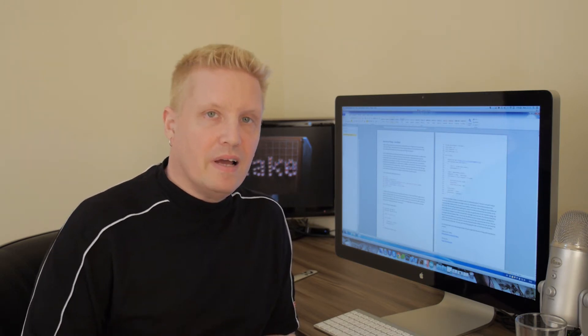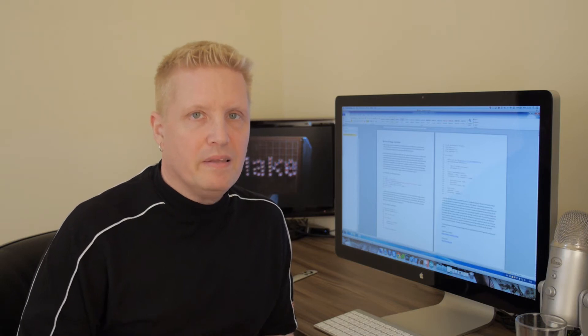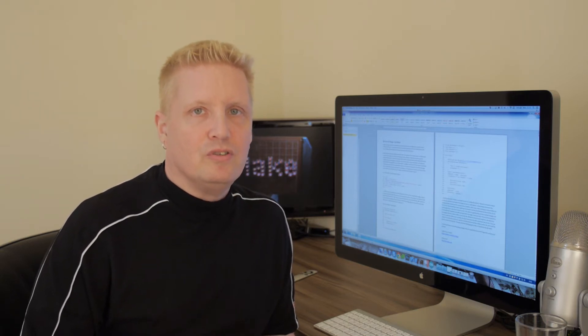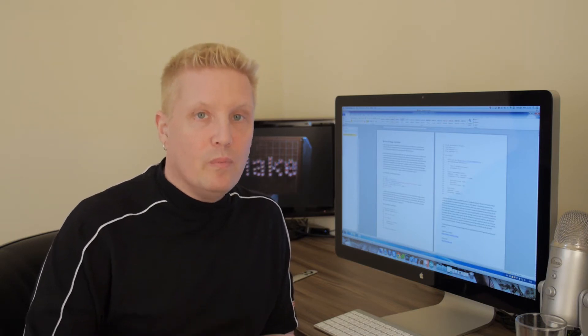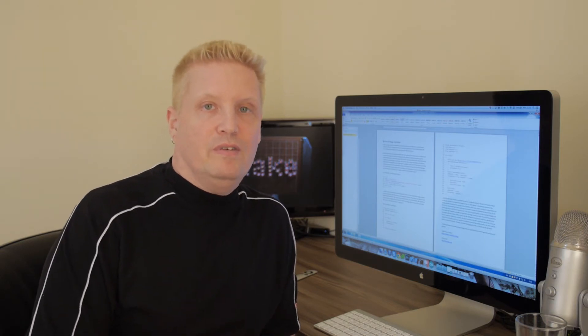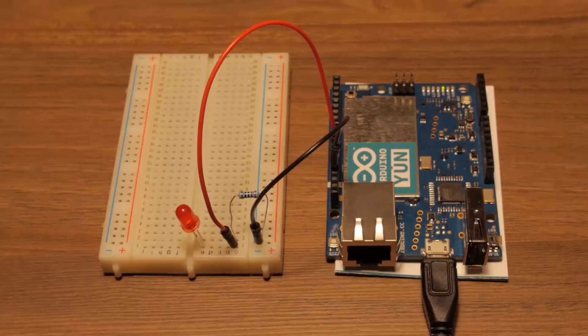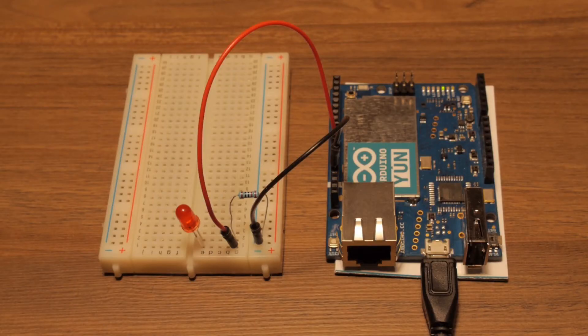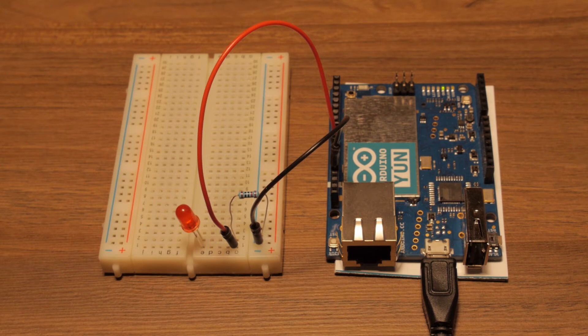This time I will make the LED flash when someone gets a like on Facebook. All the hardware that you need to perform this lab is the same as in the previous video, so please check out that for more details.